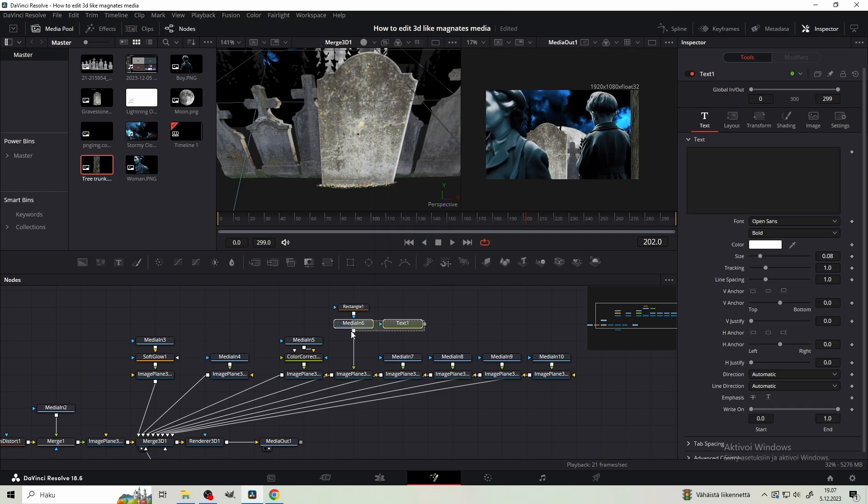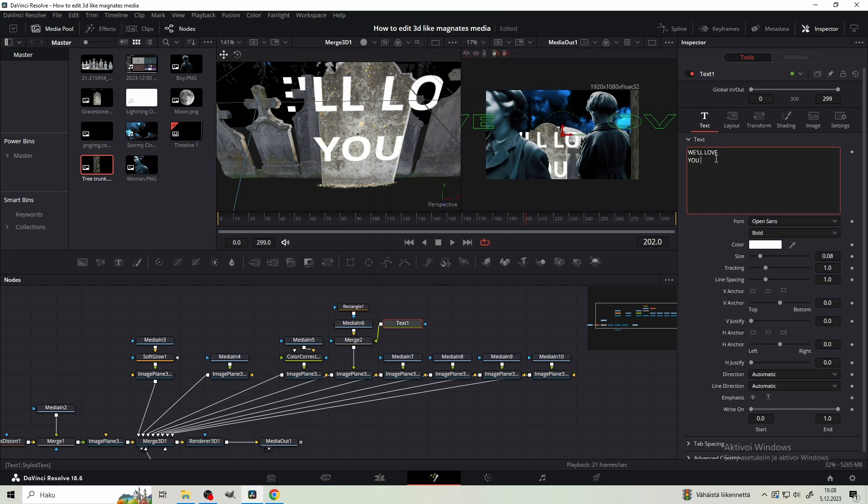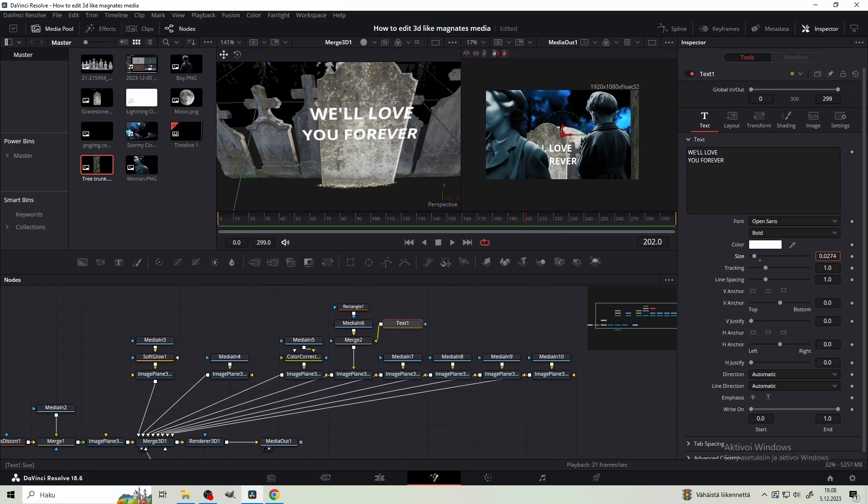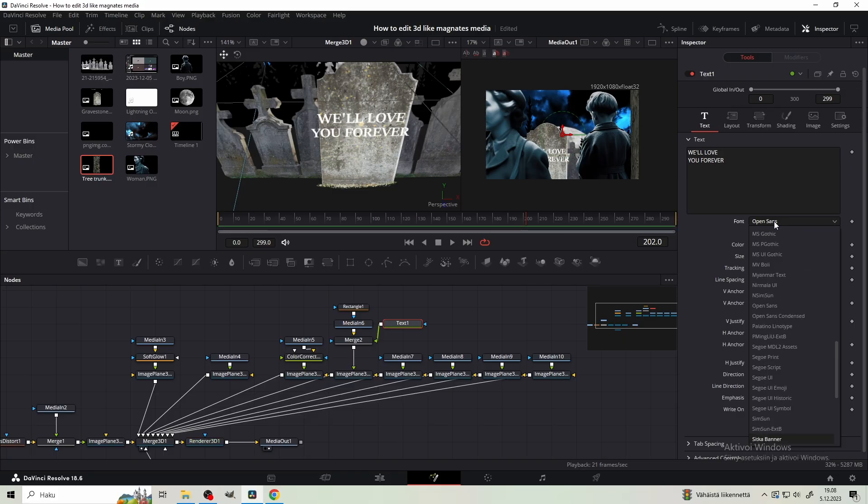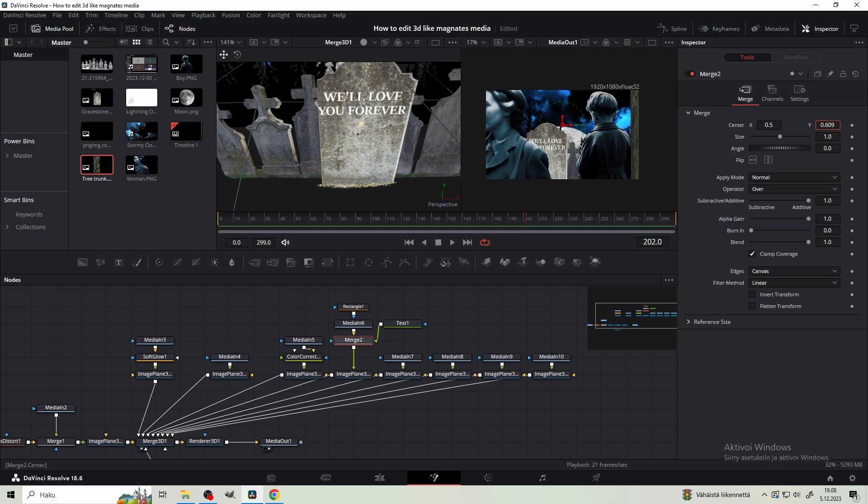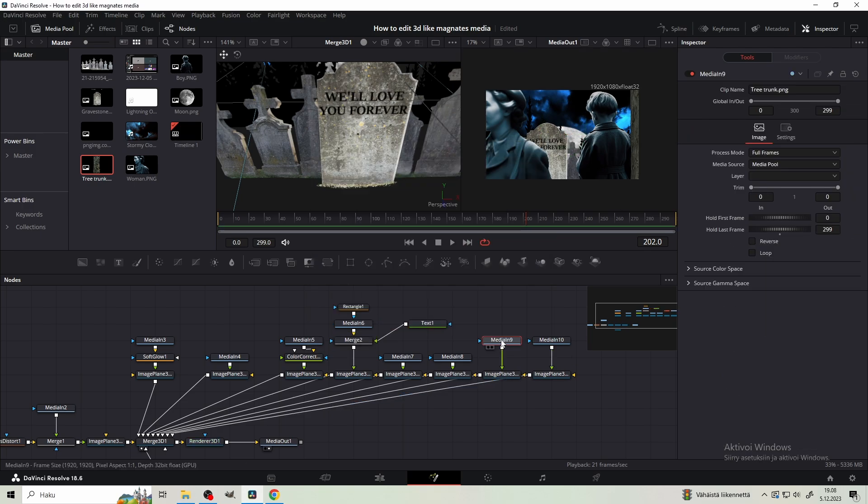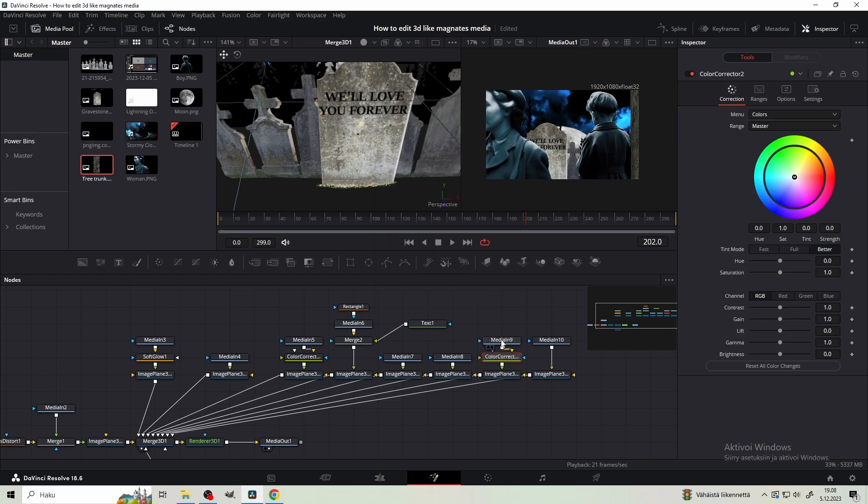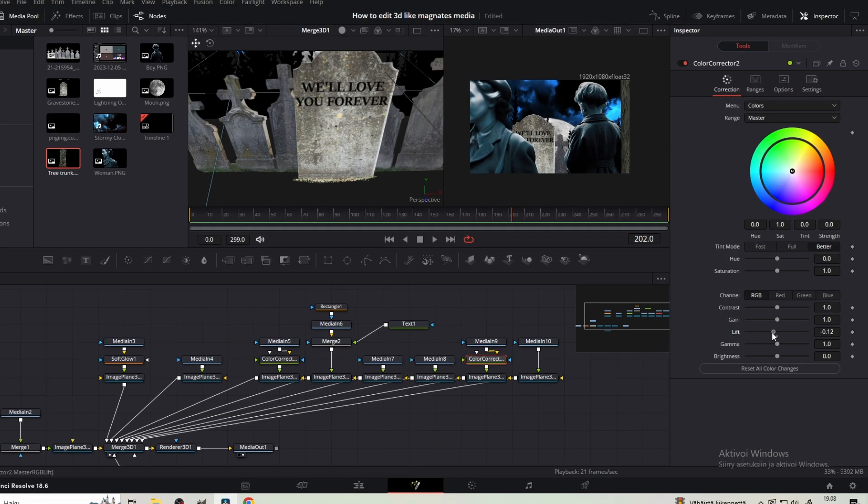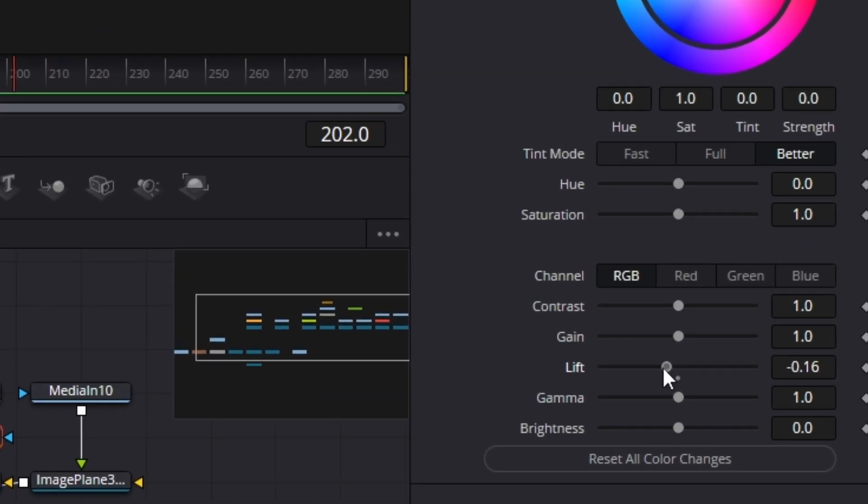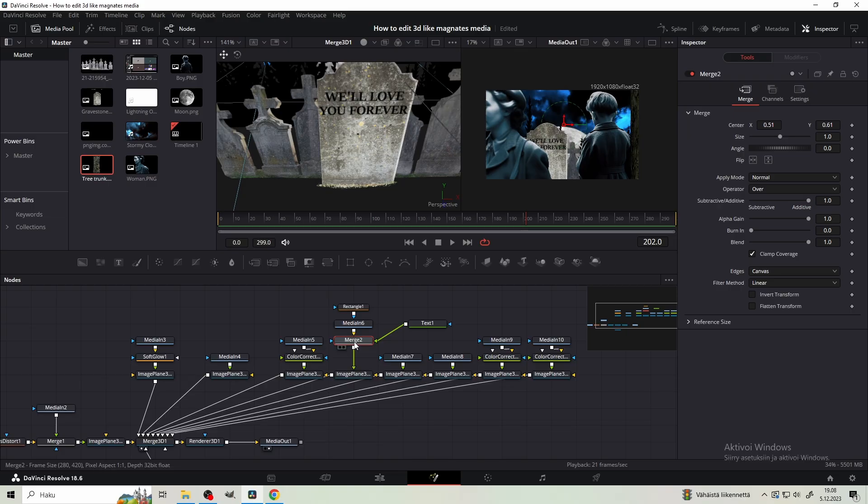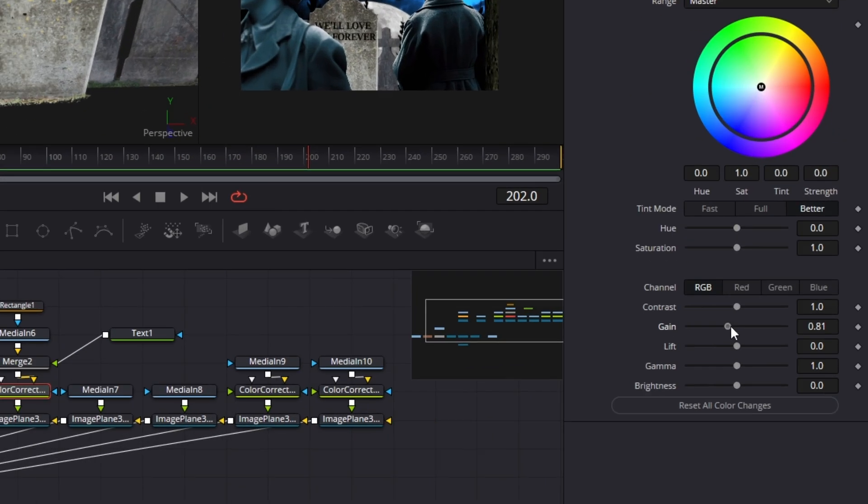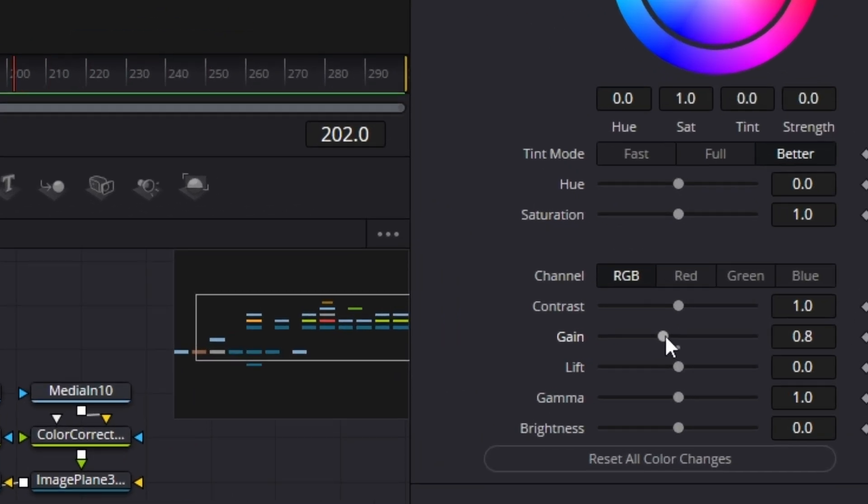Add text node and merge it to the single gravestone. Type we love you forever. Scale it down so it fits into the gravestone. Change the font to Sitka. Position the text to the top of the gravestone and change the color to black. Add color corrector to the first tree trunk. Tick the box as always and decrease the lift a little. Also add color corrector to the single gravestone and decrease the gain.